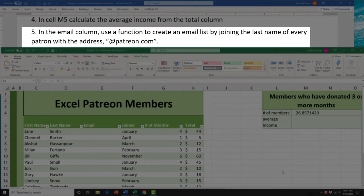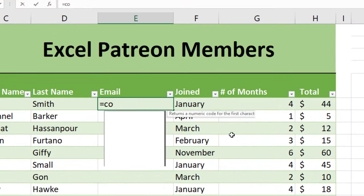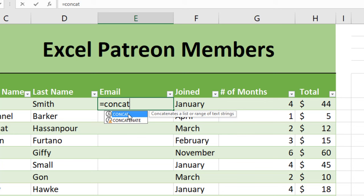Task 5 asks us to use a function to create an email list by joining the last name of every patron with the address @patreon.com. In earlier versions of the Excel exam you would use the CONCATENATE function, but in the 2019 version you use the CONCAT function — it's just a shorter version. When you start typing 'concat', you'll notice the CONCAT option is fine while the CONCATENATE option has a yield sign, indicating they don't want you using that one.